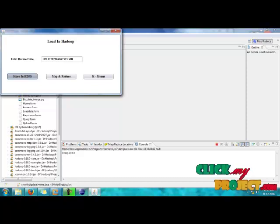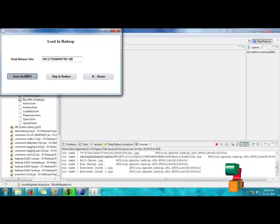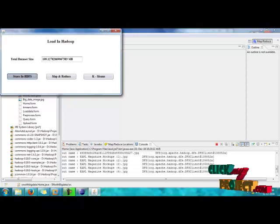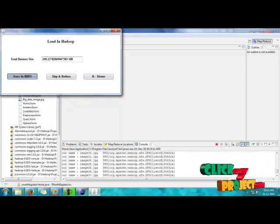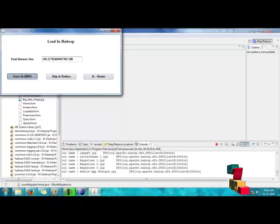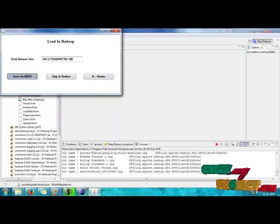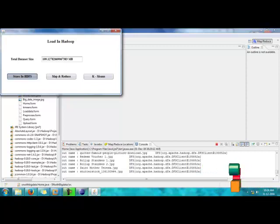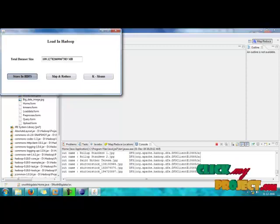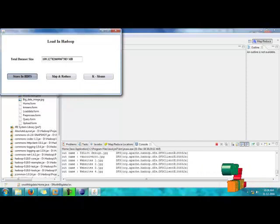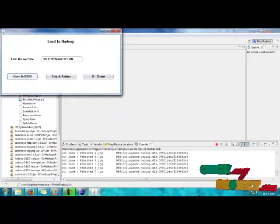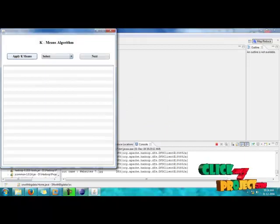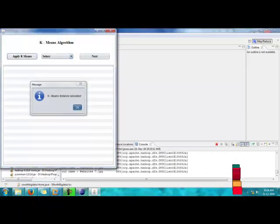After selecting the HDFS storage, you have to store. After clicking the map and reduce button, all the files will be mapped and reduced, and get the word count of the file. After optimizing the dataset because of the large, because this is big data, we have to map and reduce the dataset. The file will upload successfully.